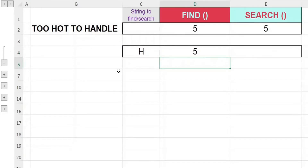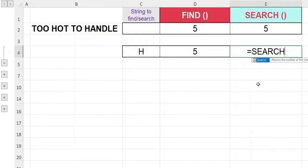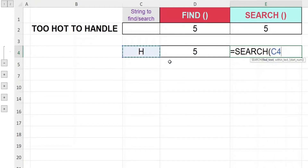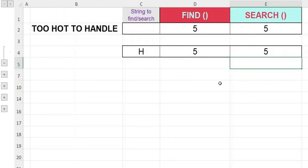So now let's see if the SEARCH function gives the same result. Key in equal, SEARCH, open bracket. First argument, just like the FIND function, we'll reference to cell C4, comma. For the second argument, we'll reference to cell B2, close bracket, hit enter. And yes, we still get the same result as the FIND function.